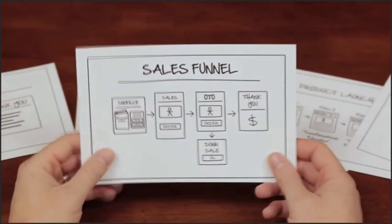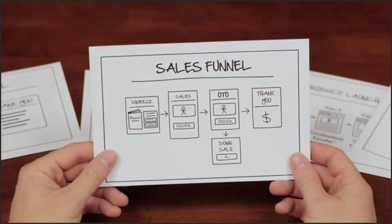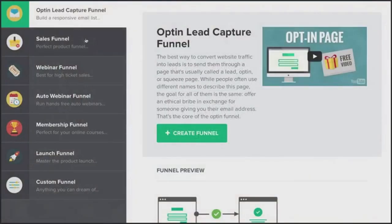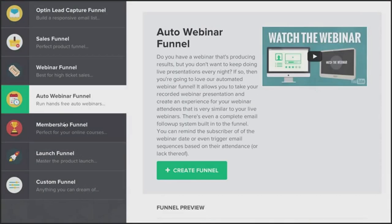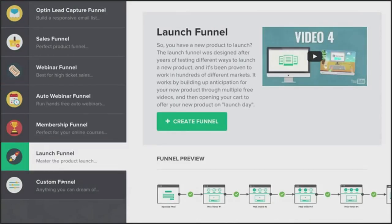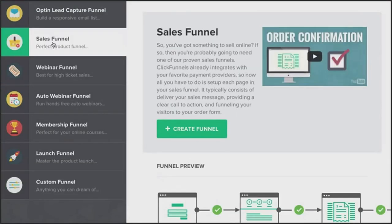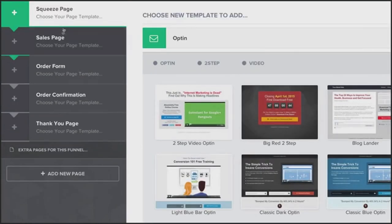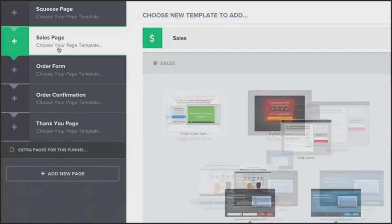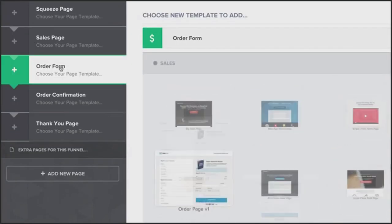For this example I'm going to build out a sales funnel. After you decide which type of funnel you want to use, you simply choose that funnel type inside of ClickFunnels. Then just click a button and the entire funnel is built for you in less than 10 seconds.